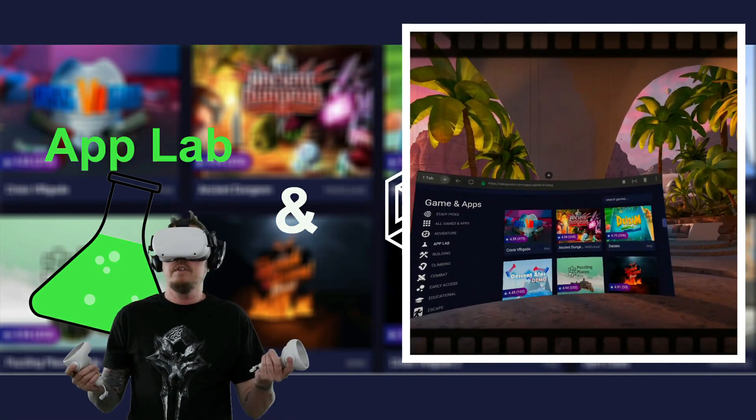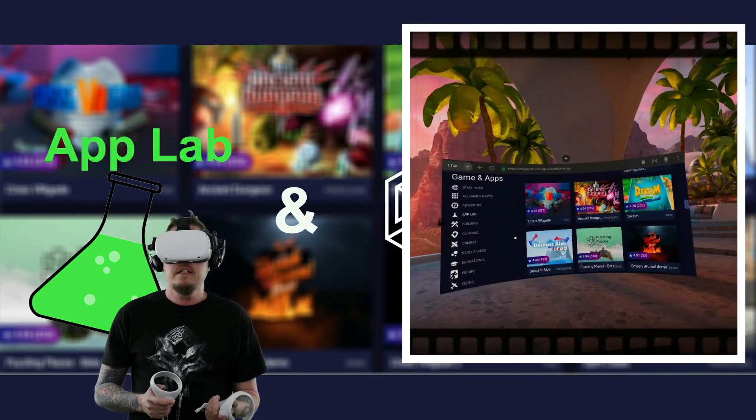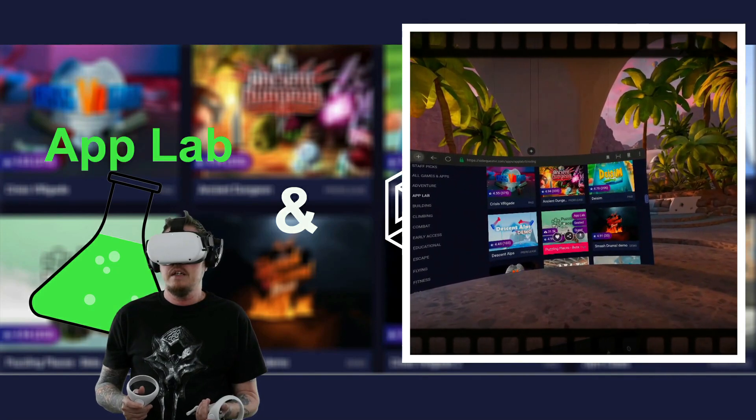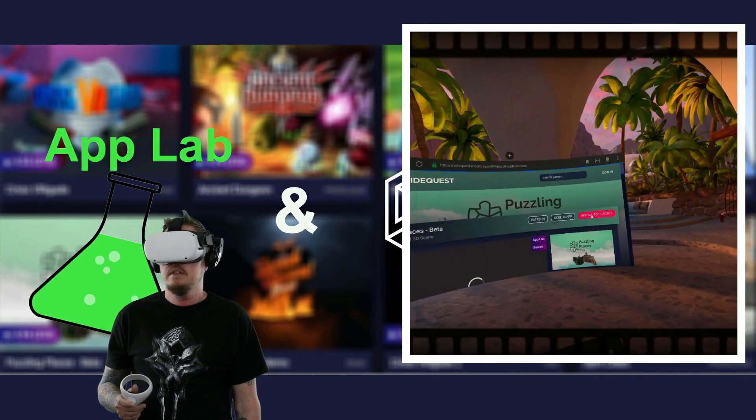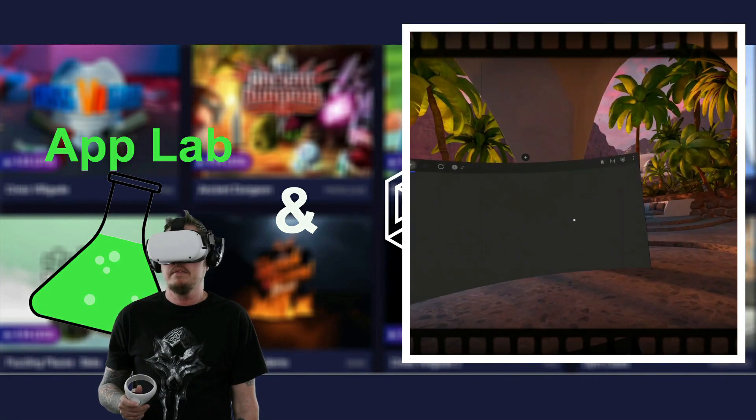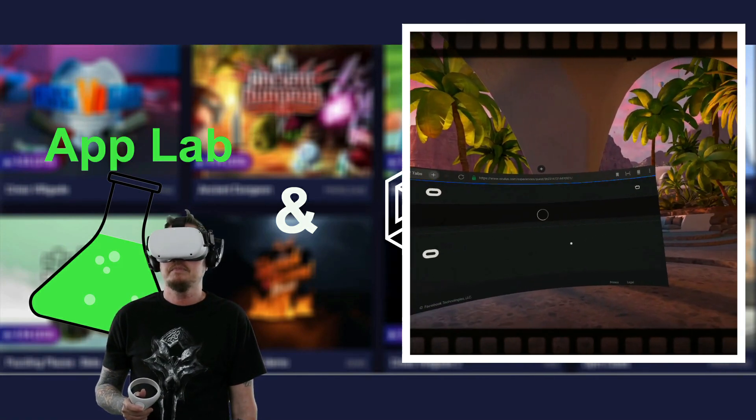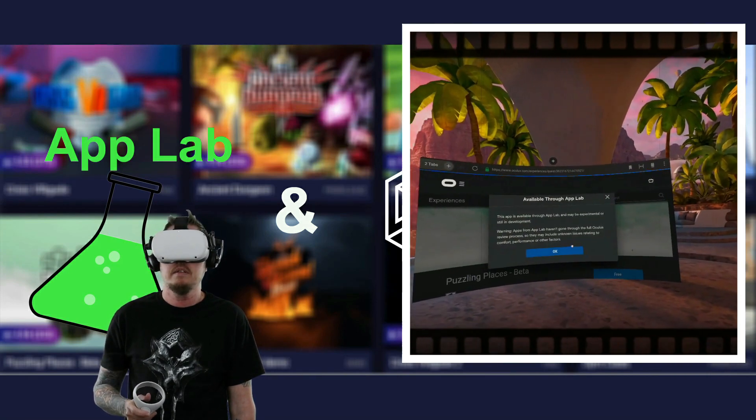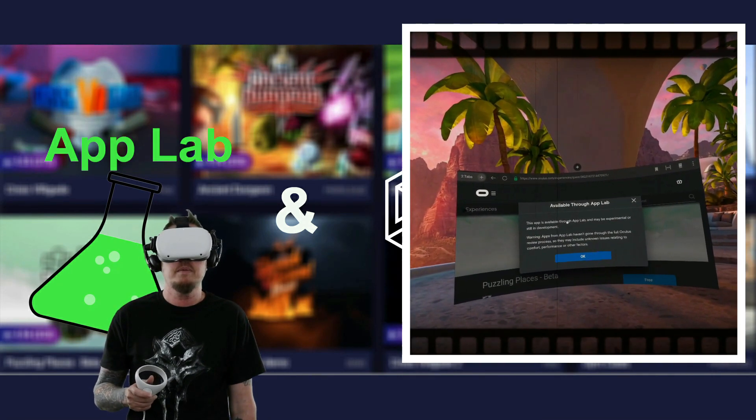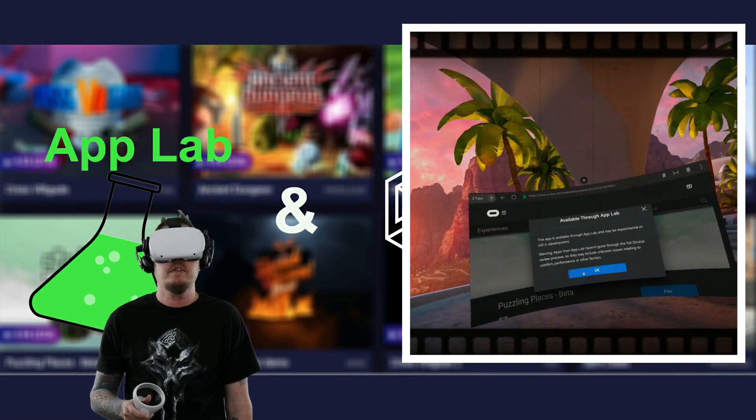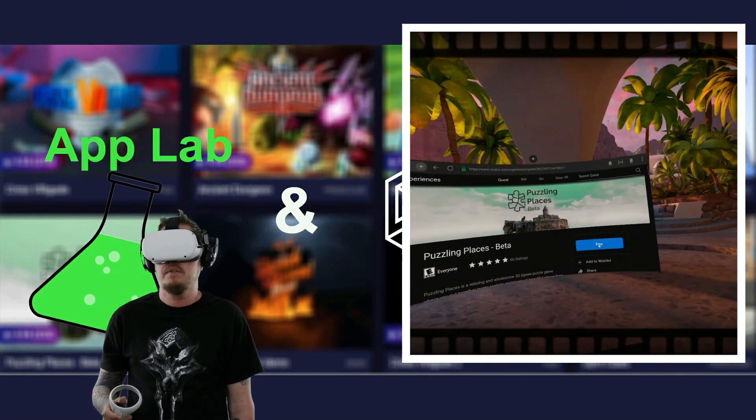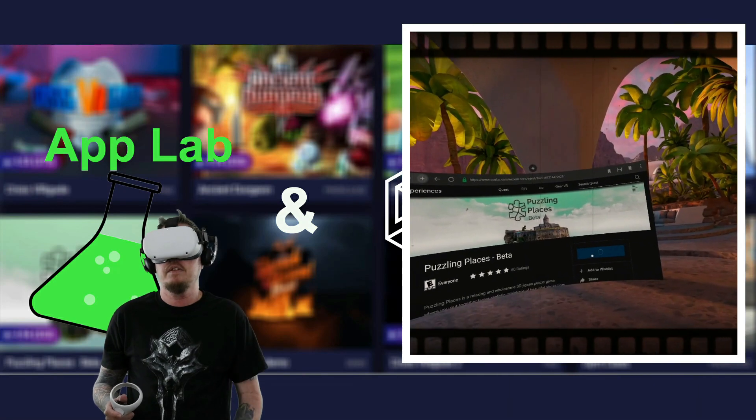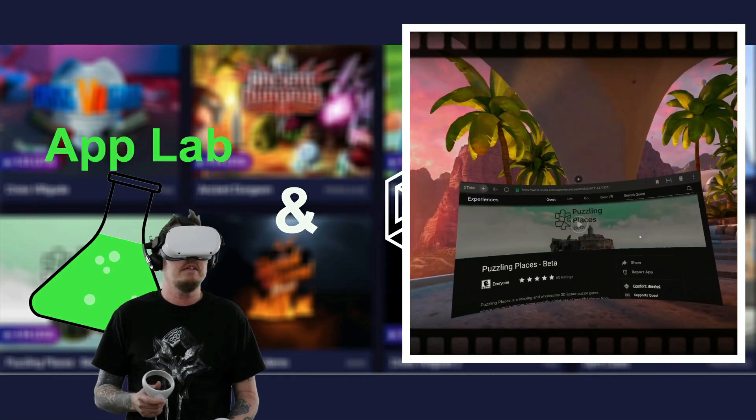So look, super easy. I think this is the easiest way. Let's pick a demo. Oculus app. I don't think I'm signed in. So like I said, it says available through App Lab. Maybe experimental or still in development. Hit okay. Hit free, because this one's free. And then it sends it up to my headset.